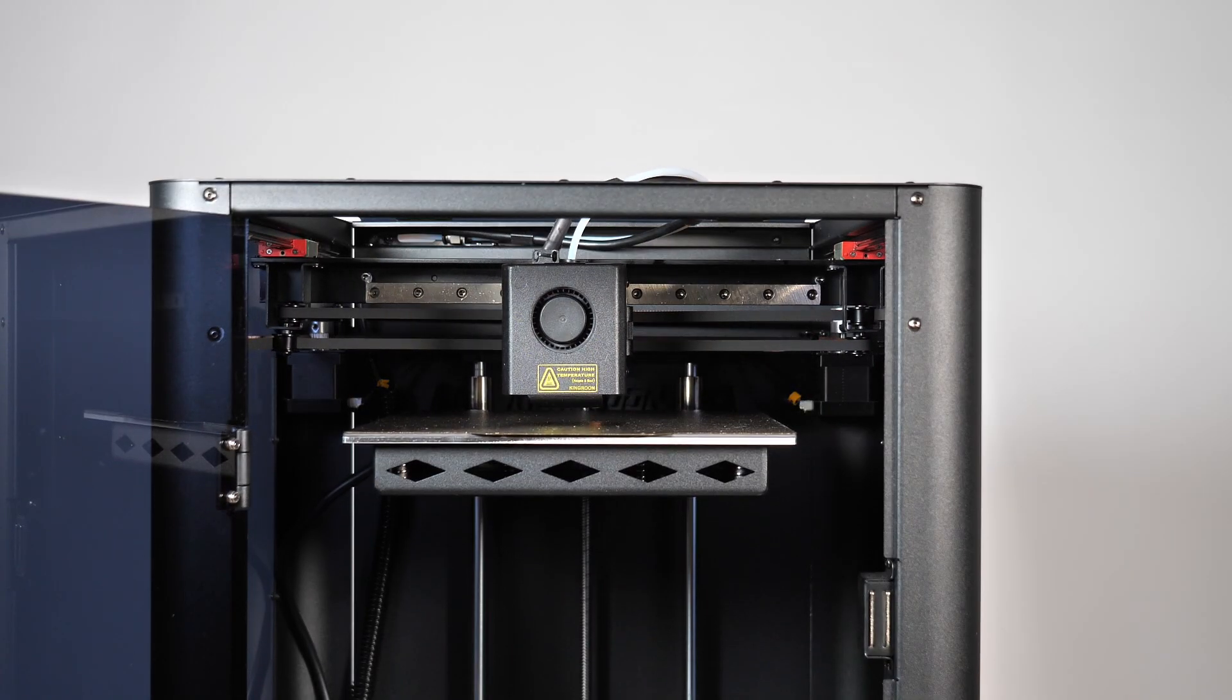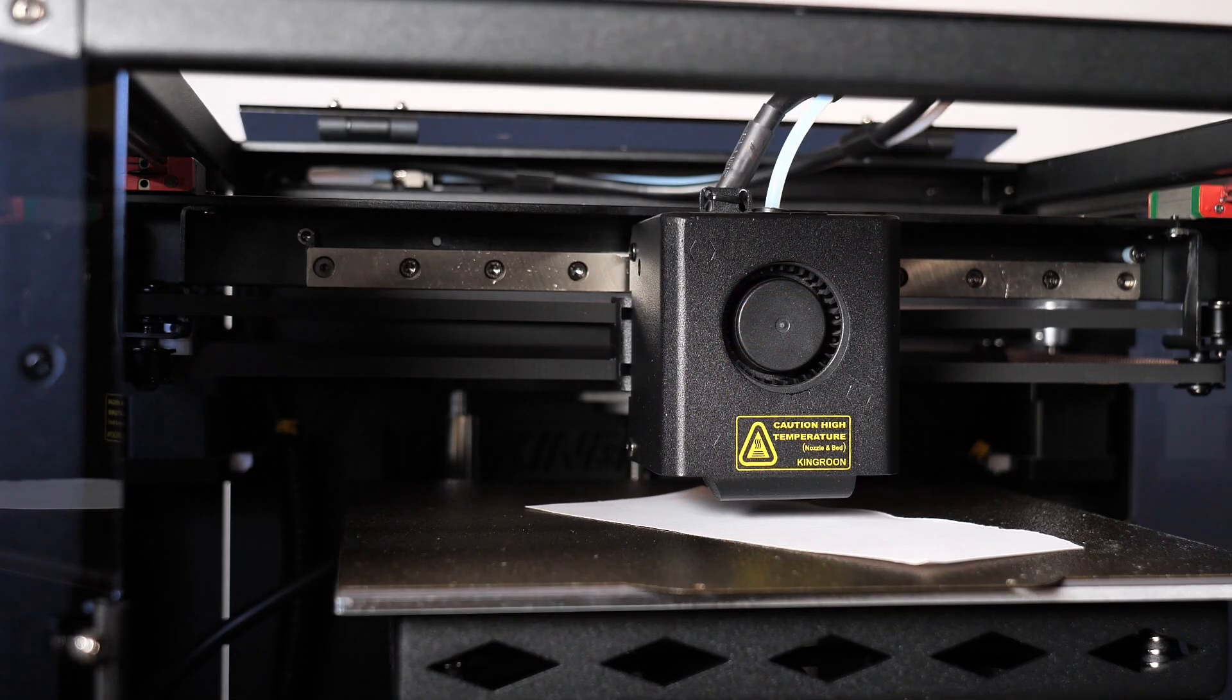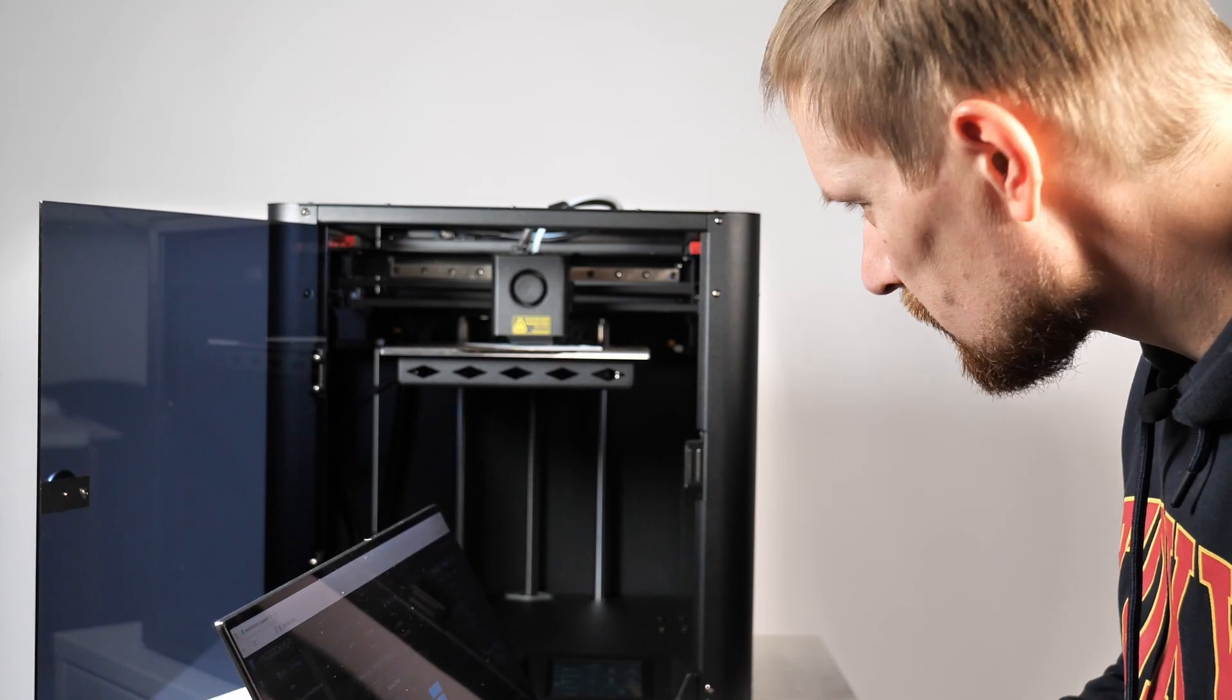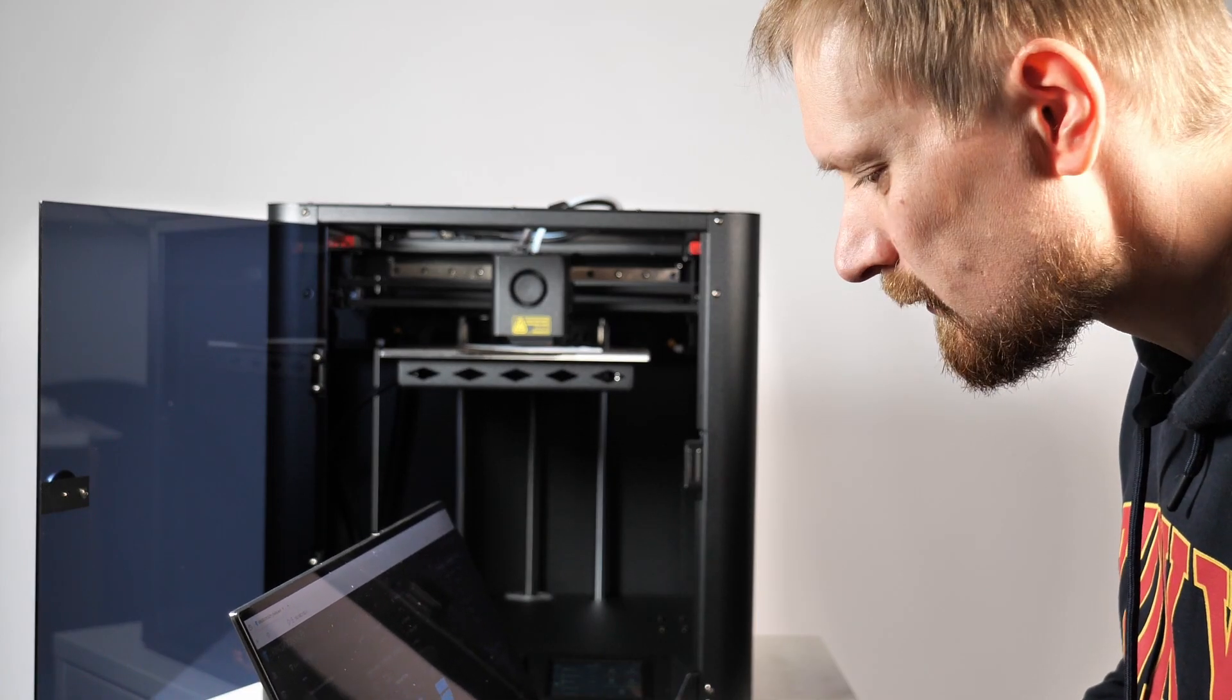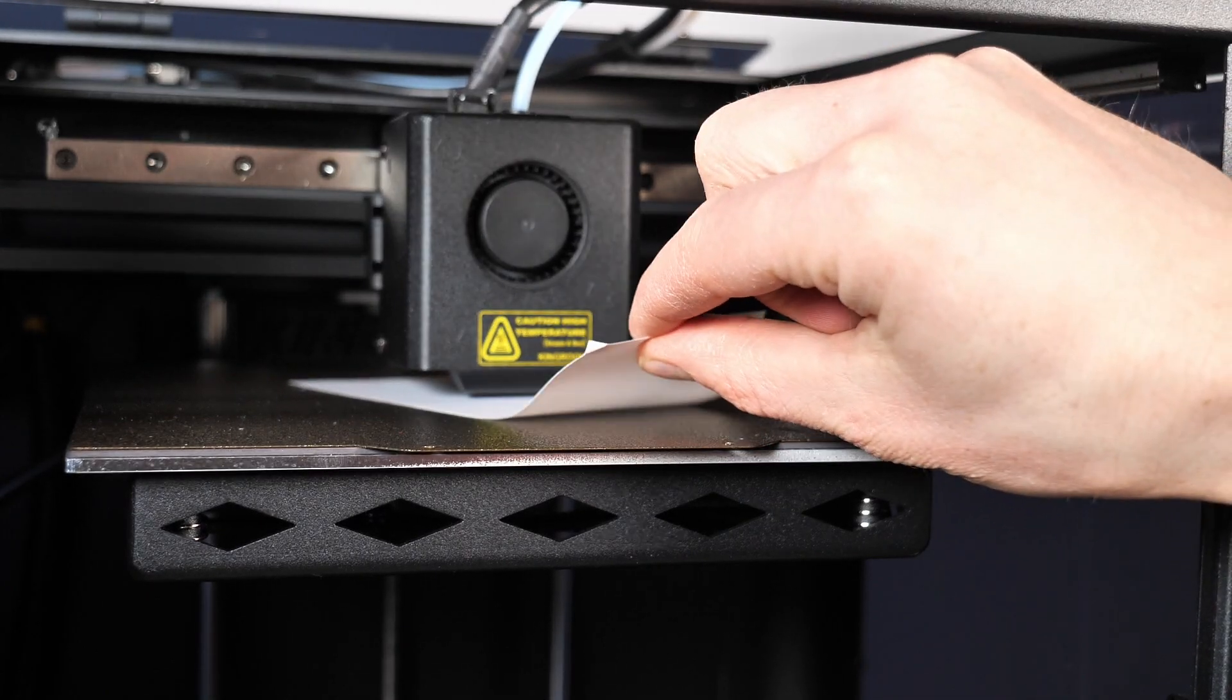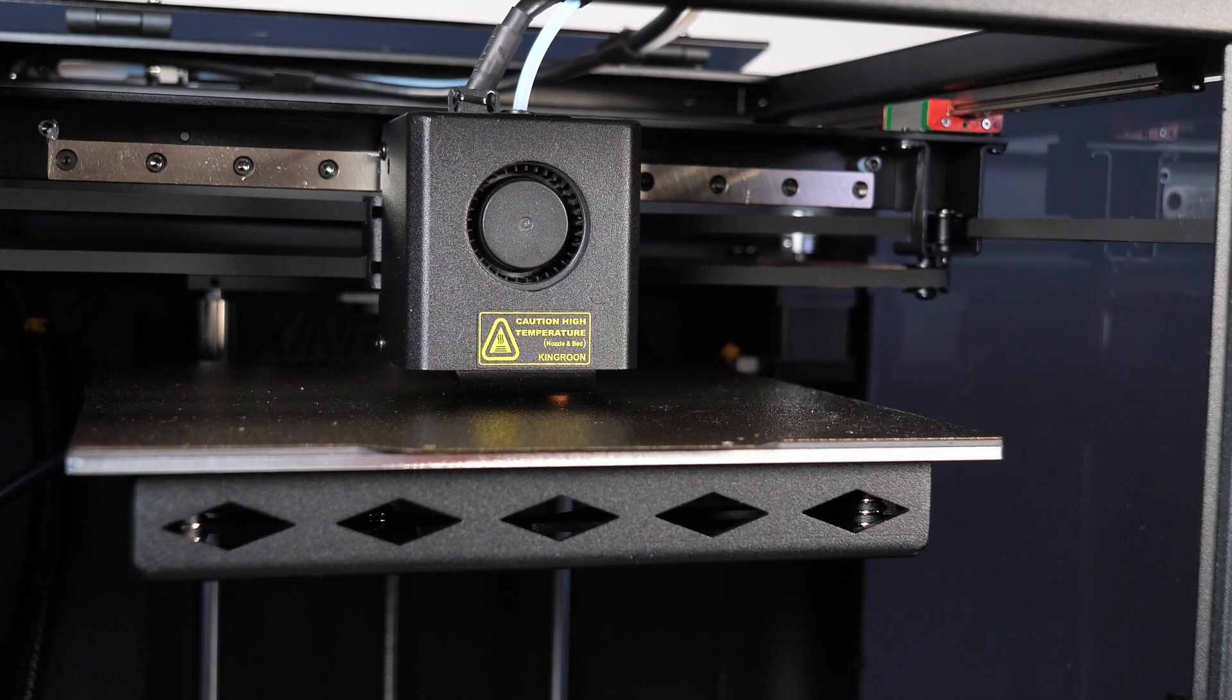Next you have to set up the Z offset. Just use a piece of paper and there's a macro in Klipper firmware you can use. Just click on the macro Z offset and do the adjustments until you have grip in between the paper and the nozzle. Then you can click save and you're done.